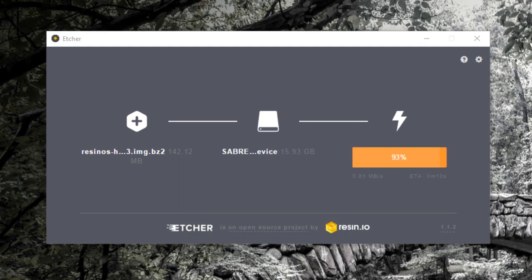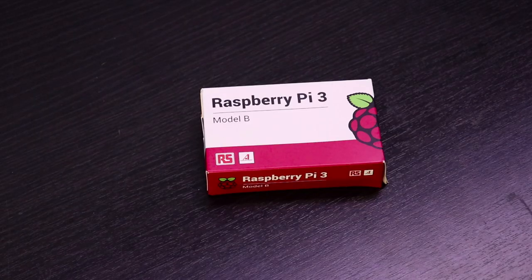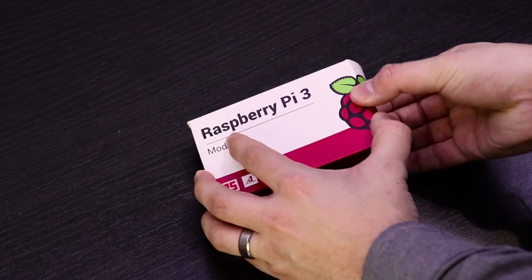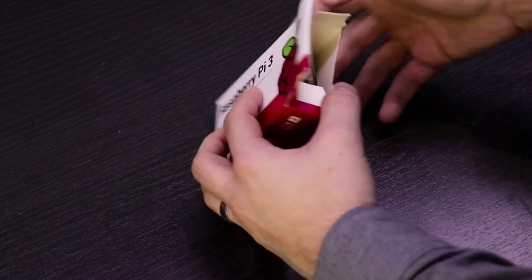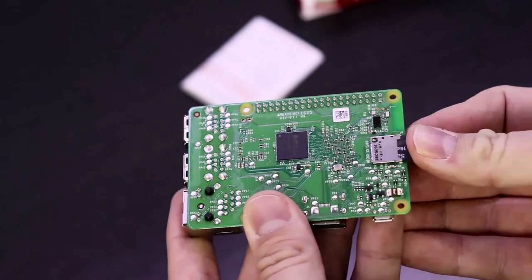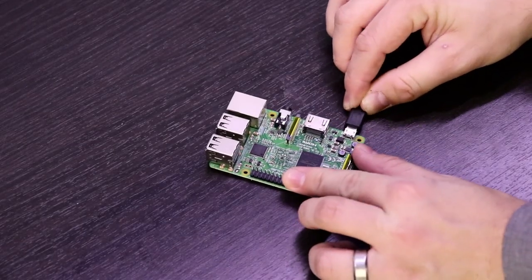This took quite a while. Once it was finished flashing, I added my WiFi credentials to the appropriate config file and took the card out of my computer. Next I inserted the card into the Raspberry Pi and plugged in the power supply.